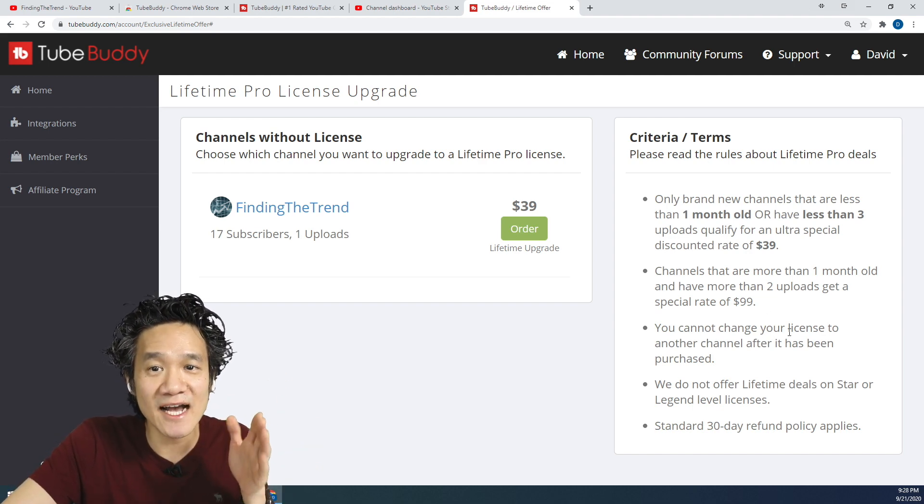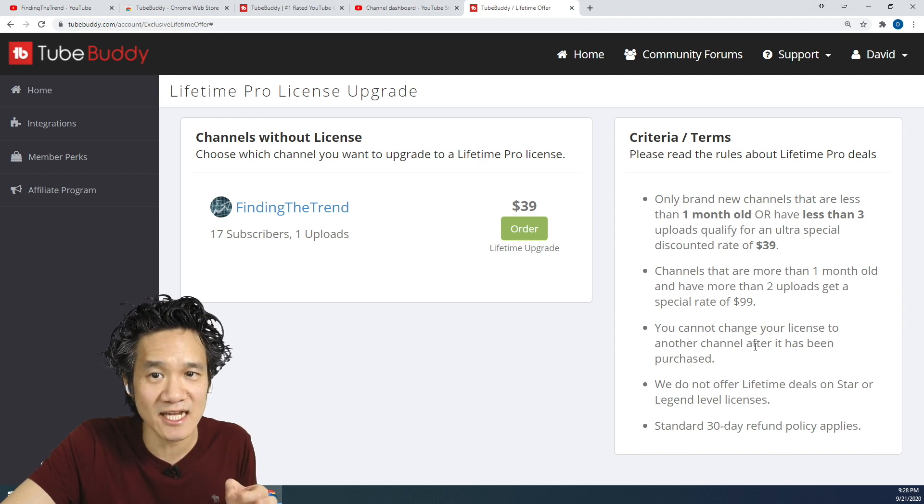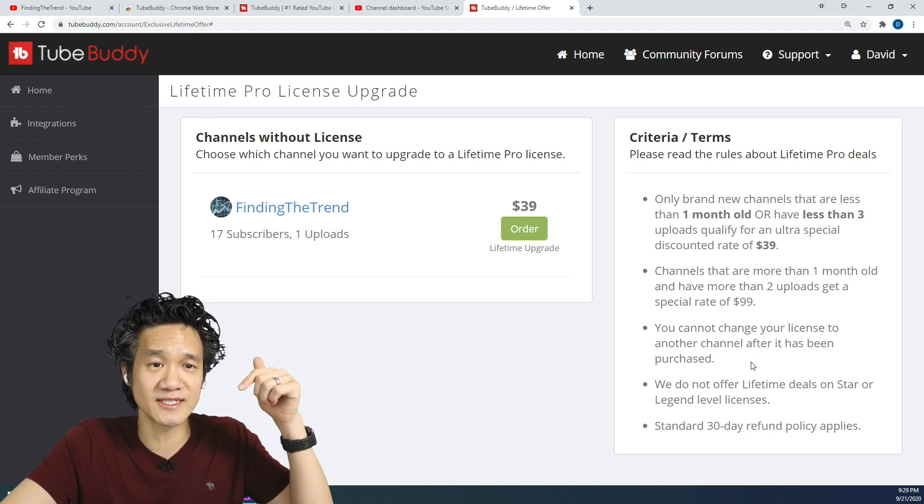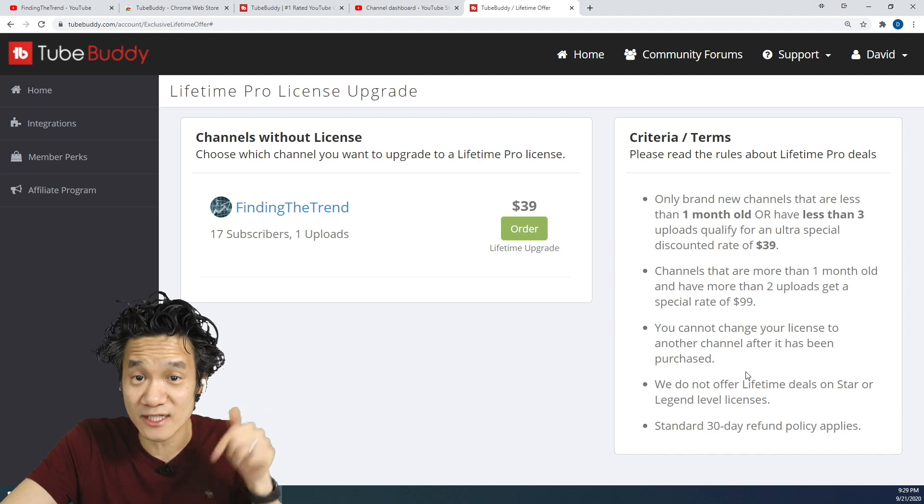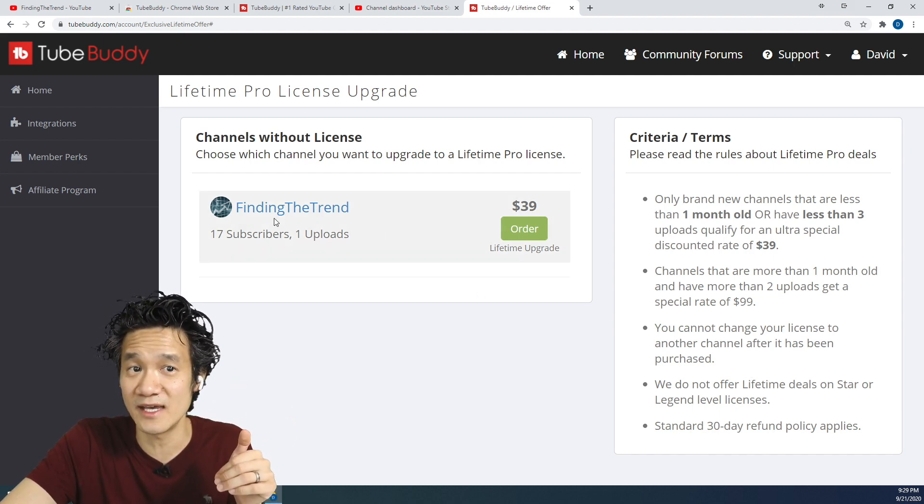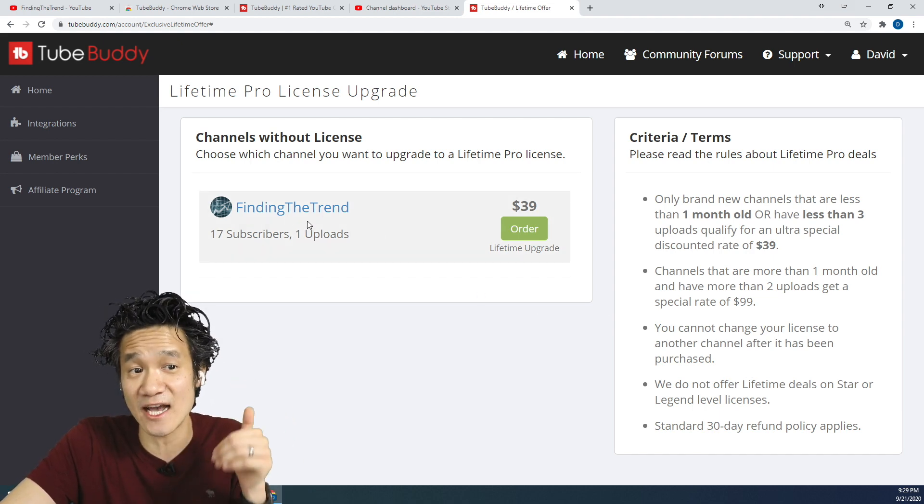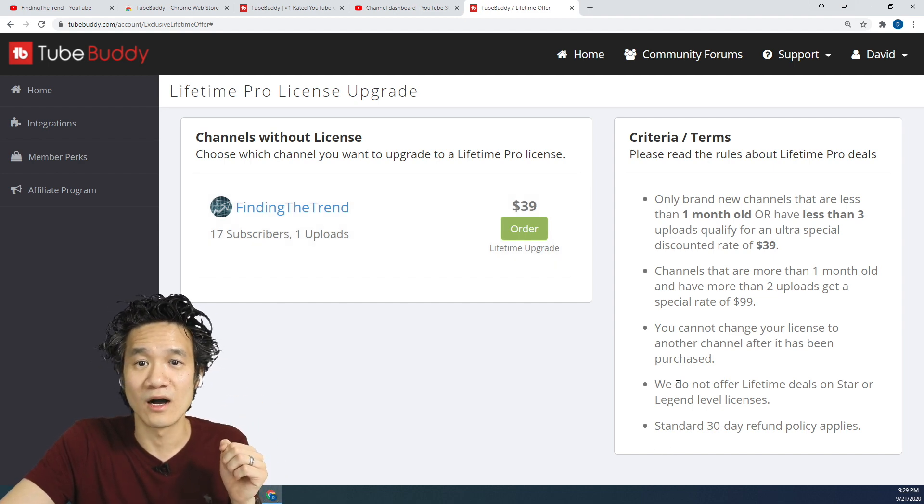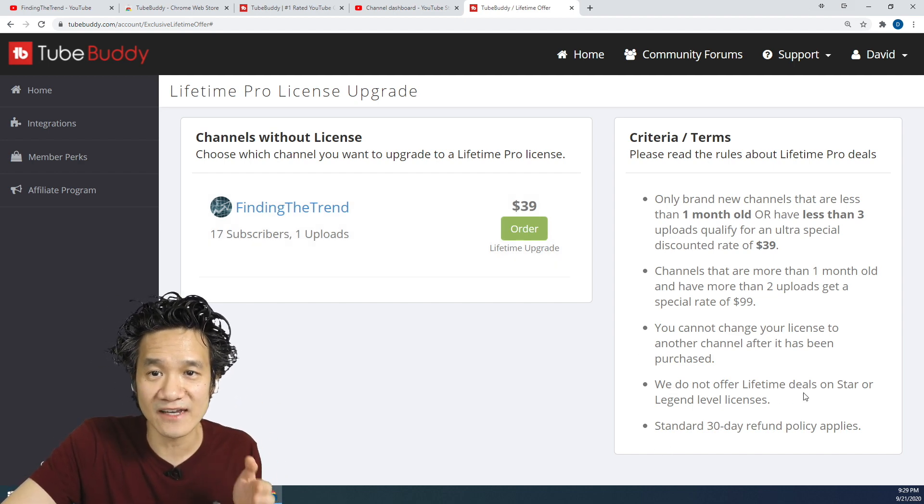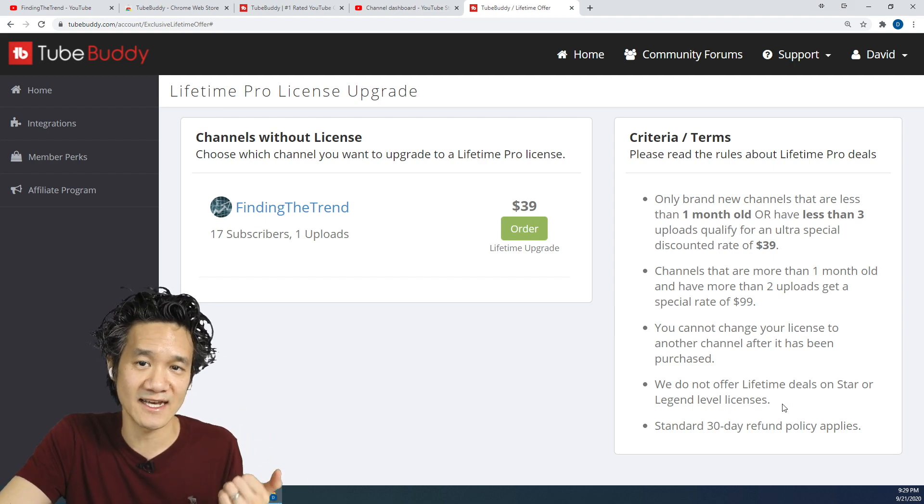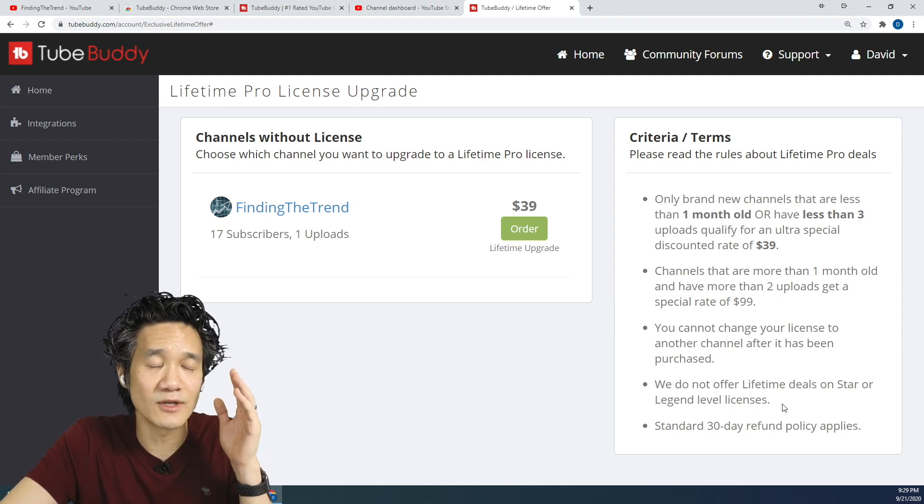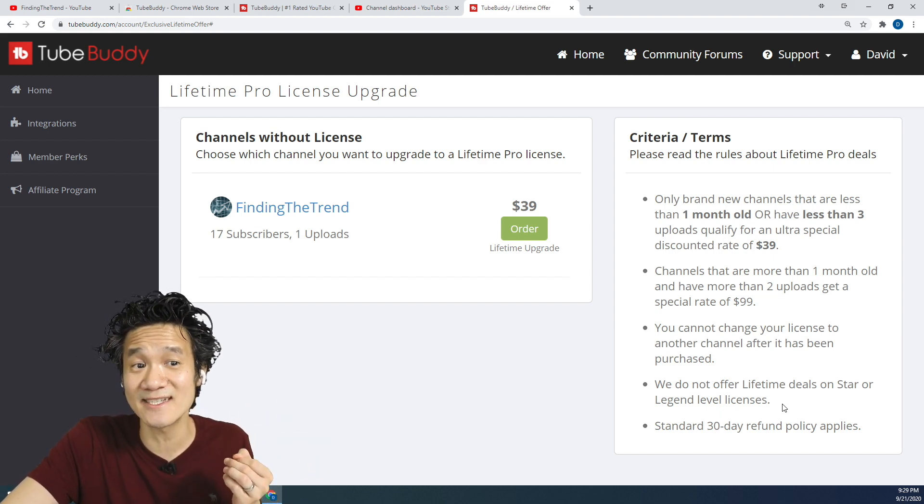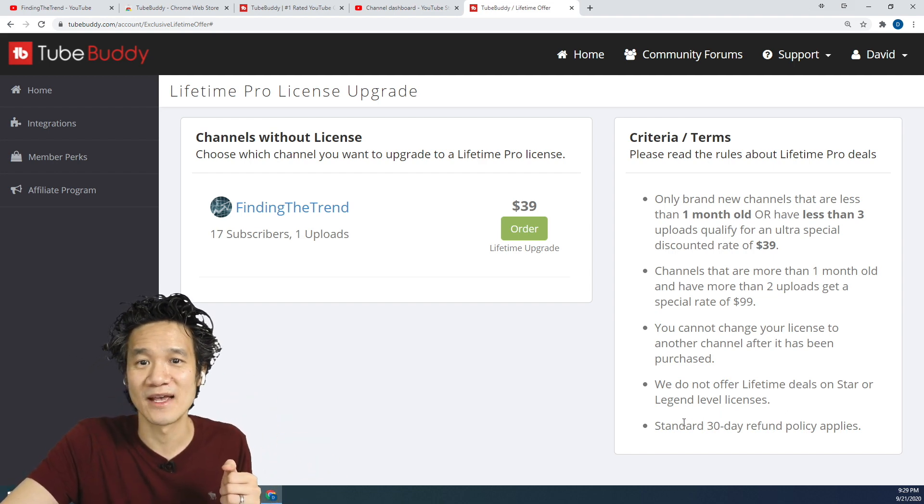You cannot change your license to another channel after it has been purchased. So remember you're purchasing for your channel and your channel only and it lasts a lifetime of your channel. For me, Finding the Trend is the channel that I want to upgrade to Lifetime Pro. Also, they do not offer lifetime deals on Star or Legend licenses. So remember this only works on TubeBuddy Pro.